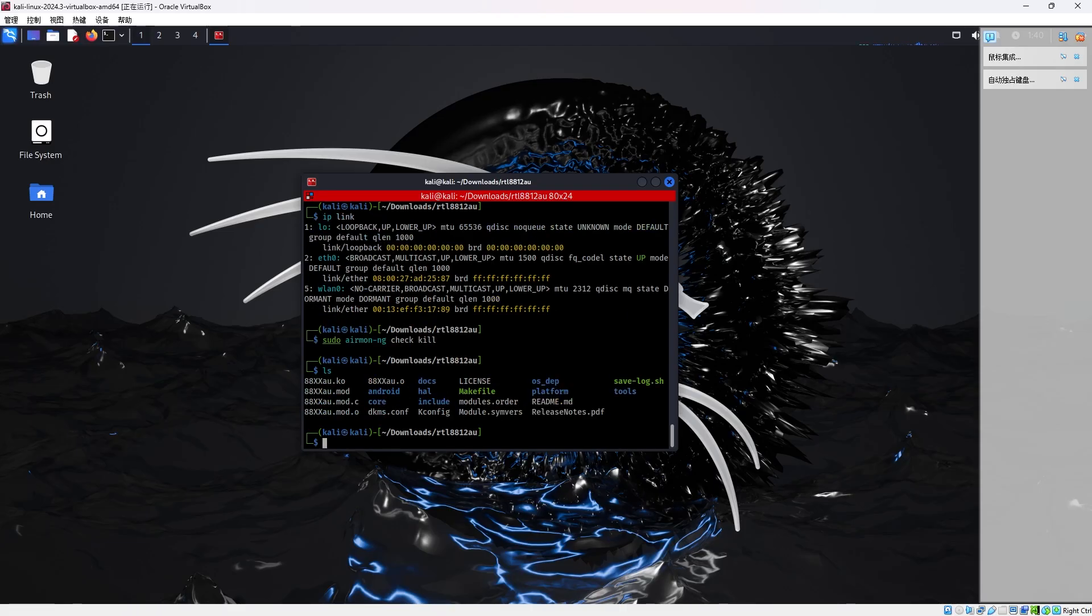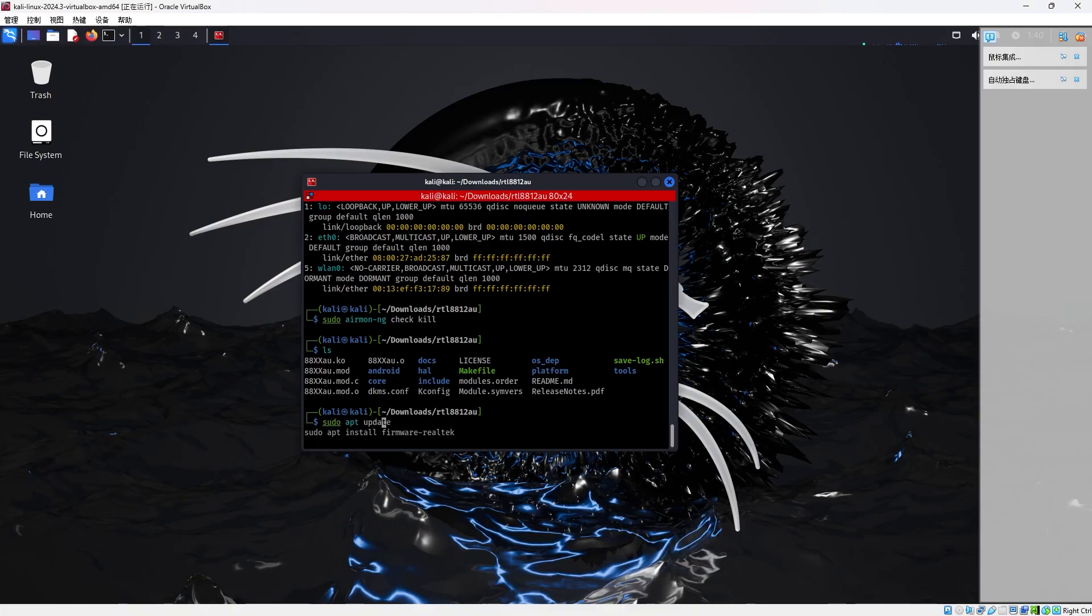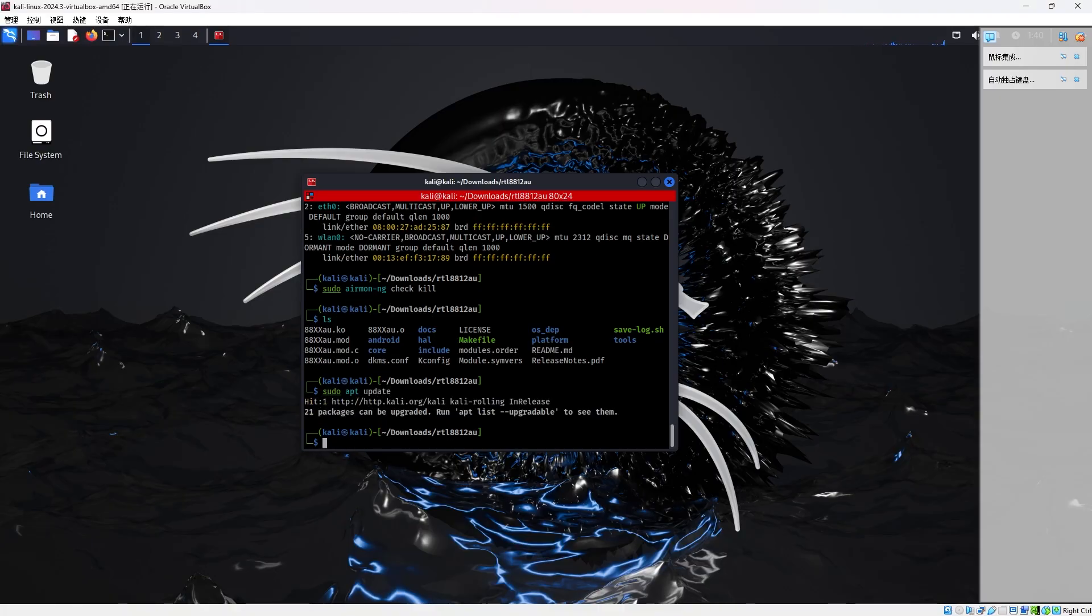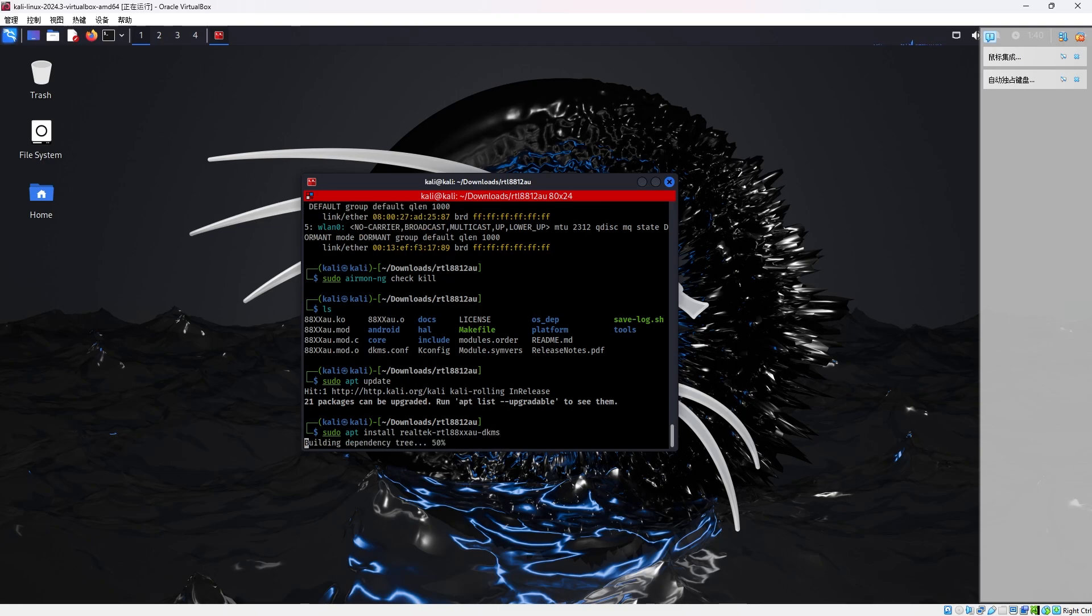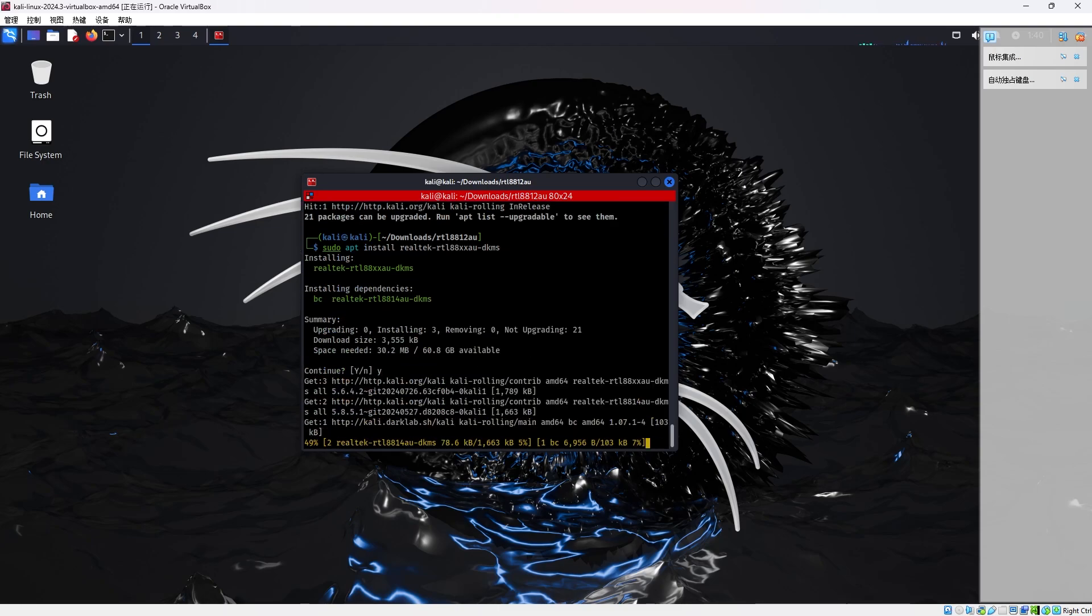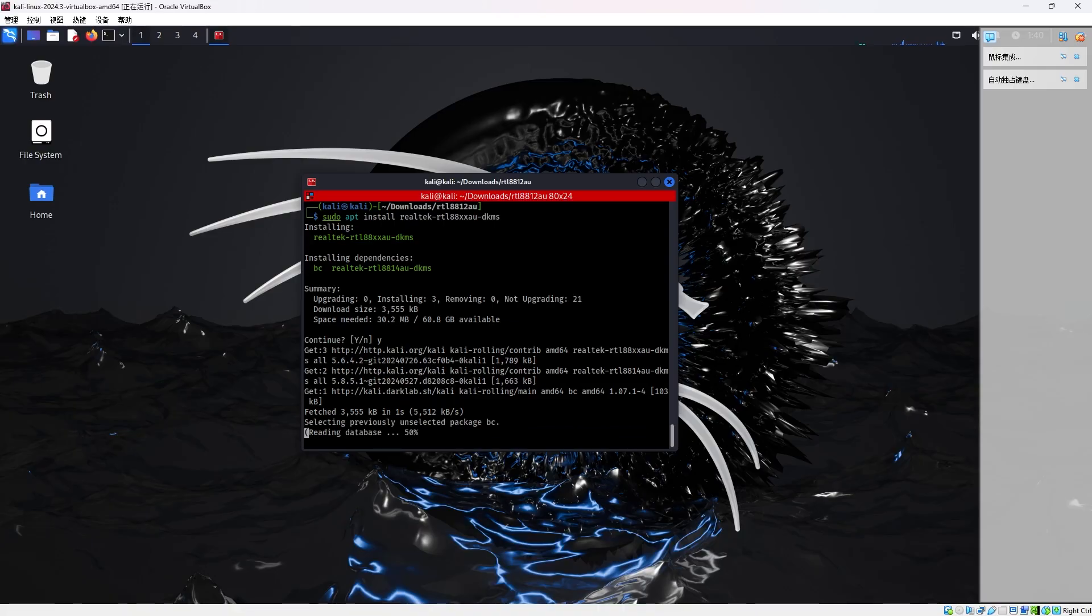And I searched for many hours. I found a very, very simple solution. What you will do is just sudo apt update. I already did that. So, apt install Realtek RTL88XXAU DKMS. This single command should fix the problem. So, this is the command.